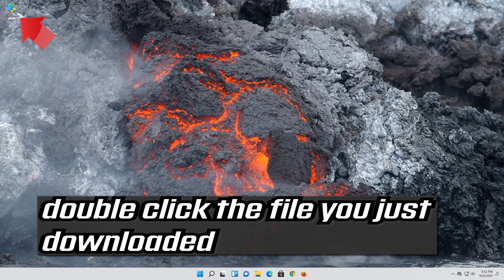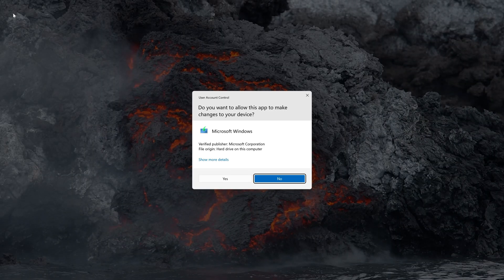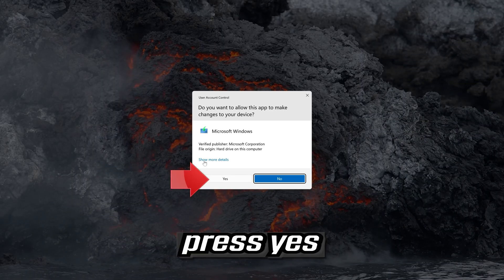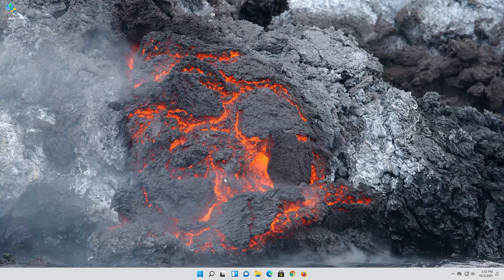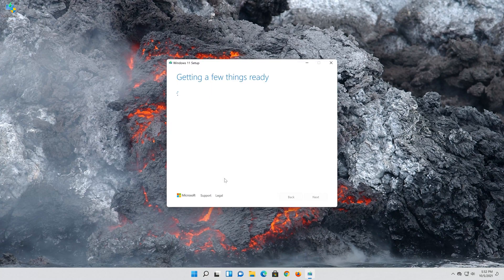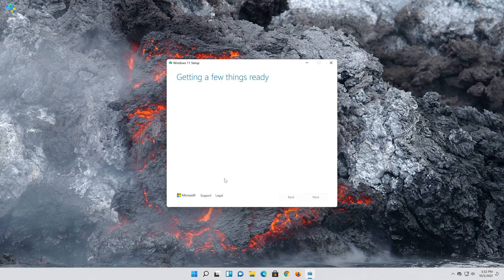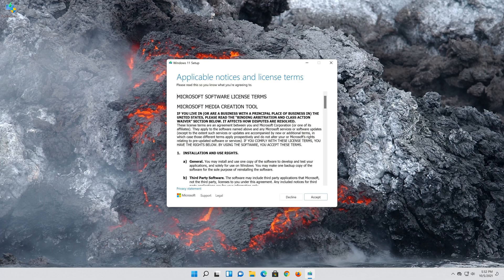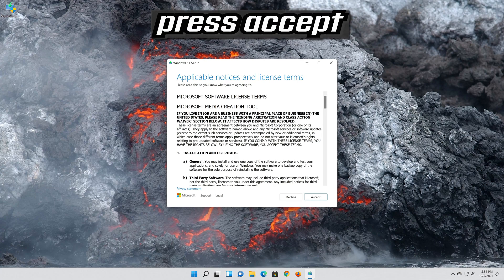Double click the file you just downloaded. Press Yes. Press Accept.